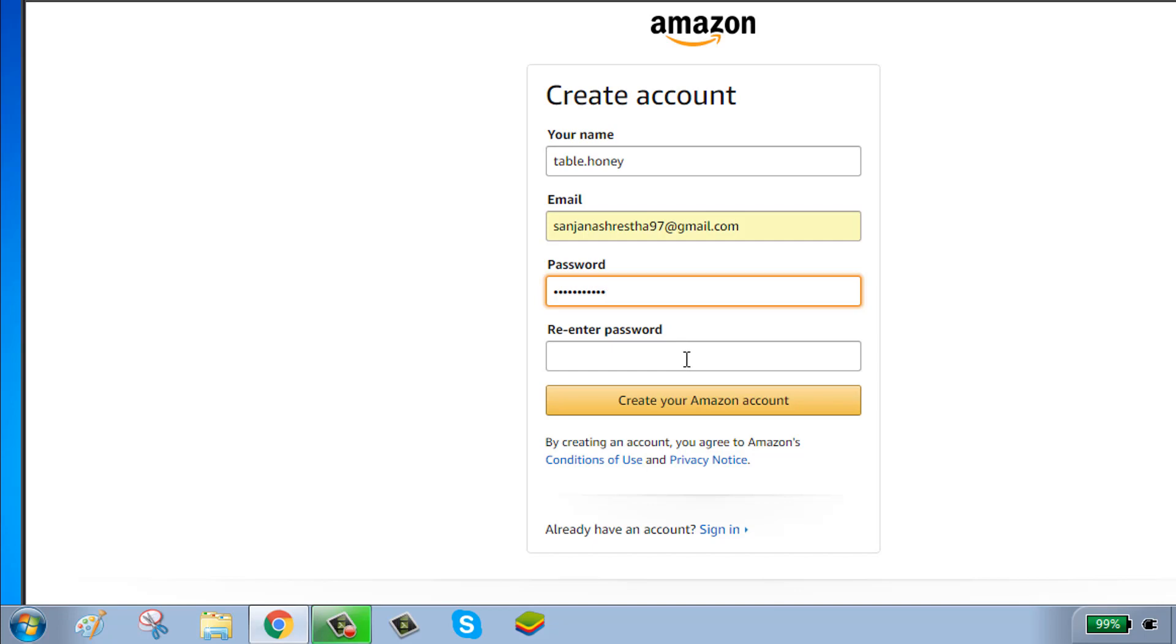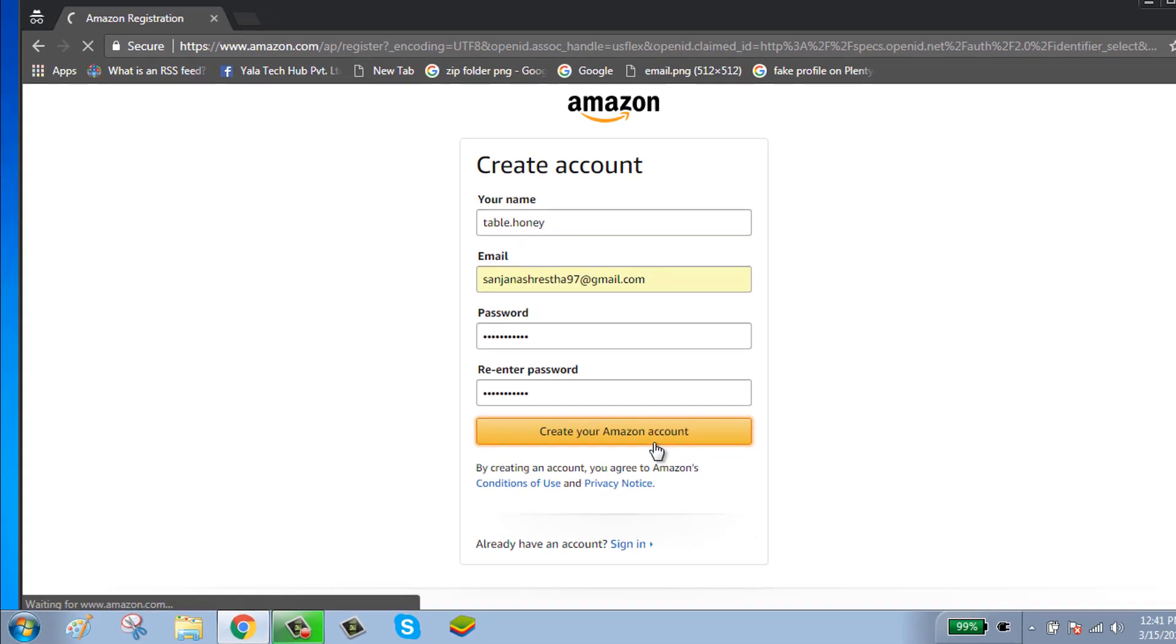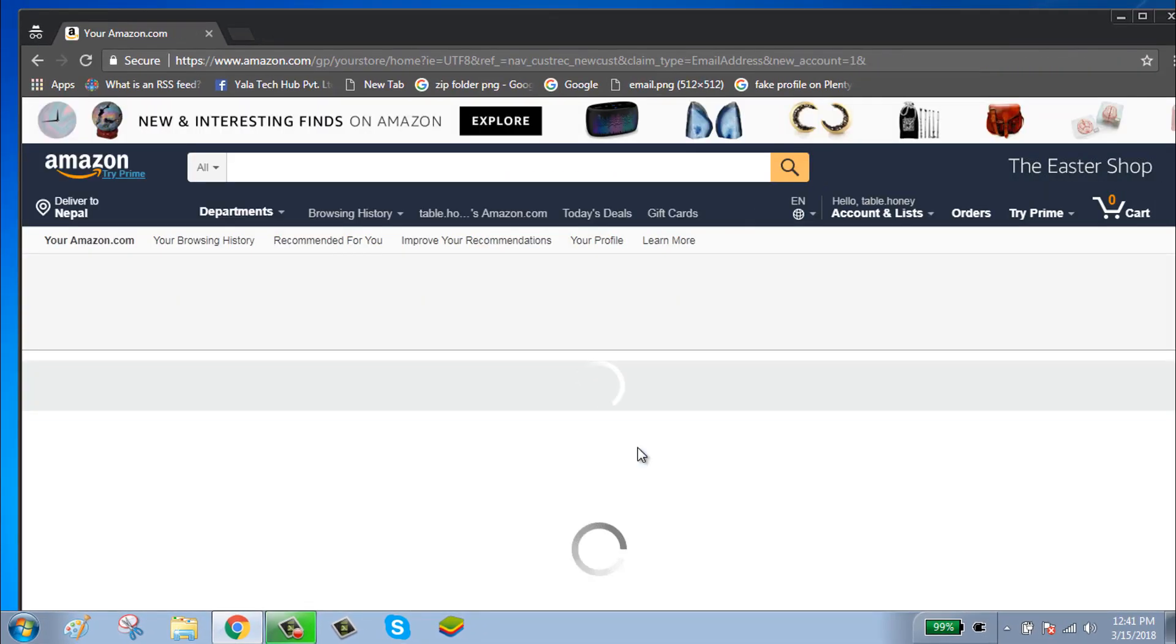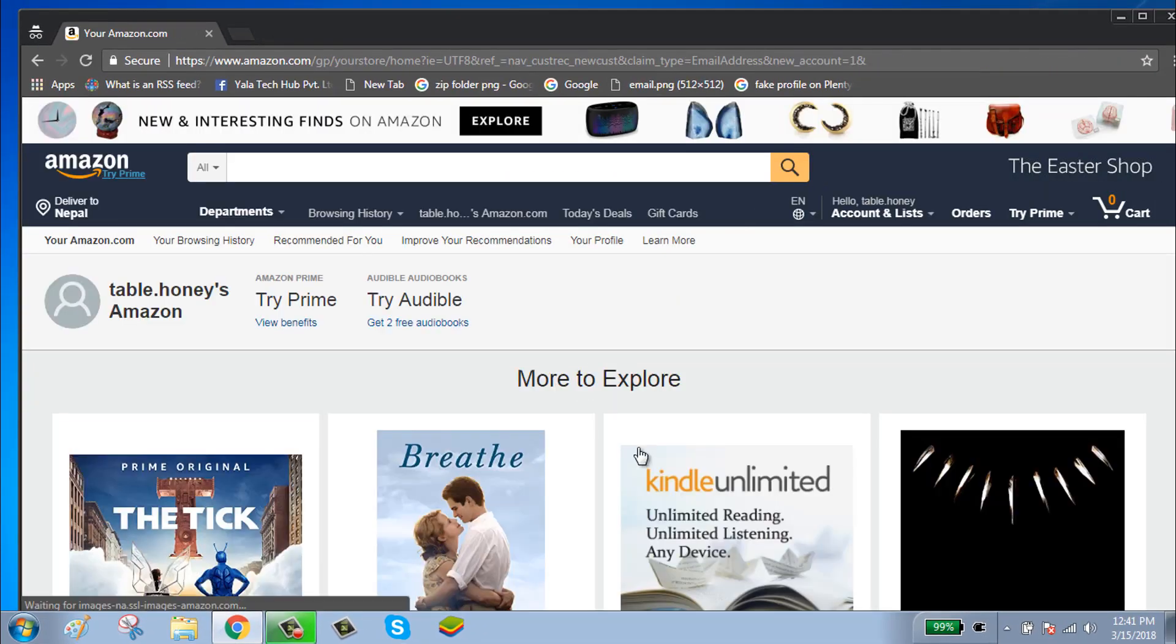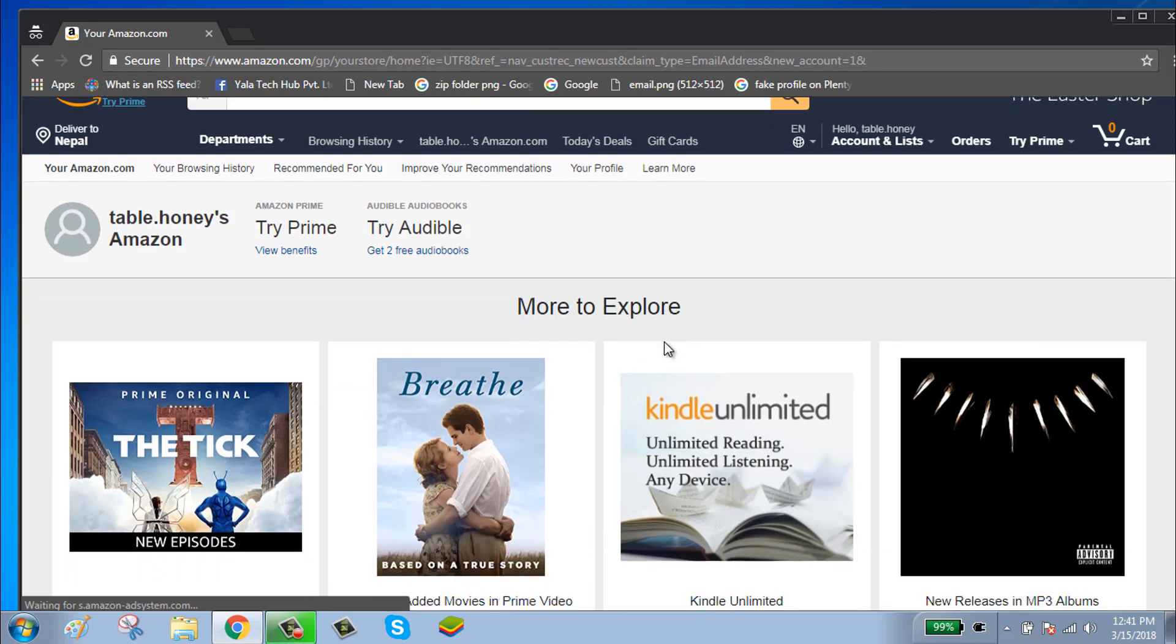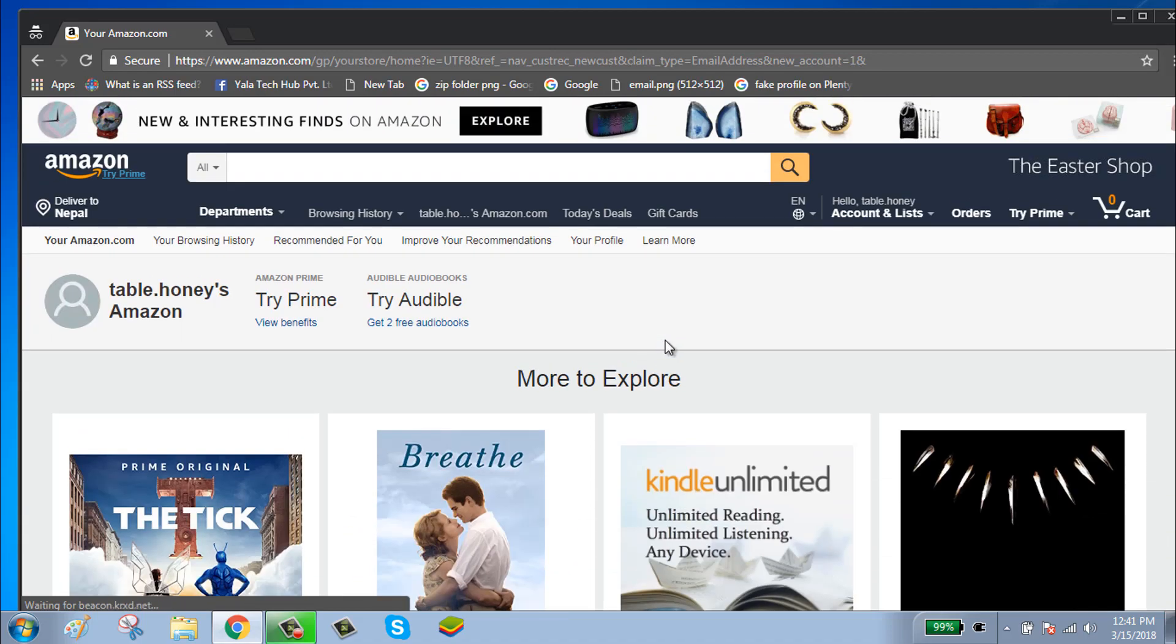Re-enter your password for confirmation and click on 'Create your Amazon account.' Now your account has been successfully created. Thanks for watching, please subscribe to our channel.